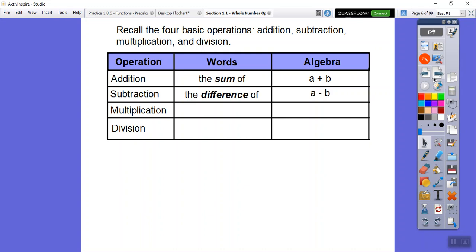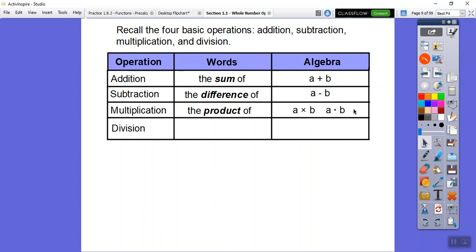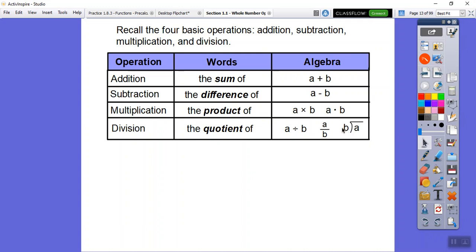For multiplication, the word is typically 'product.' A couple of ways to show multiplication: sometimes they use an x, sometimes a dot, and sometimes parentheses — like parentheses a, closed, right next to parentheses b. We'll cover both as we go. Division gives us a 'quotient.' You can write a divided by b, or as a fraction: a over b is the same thing. We'll be using the long division method today.